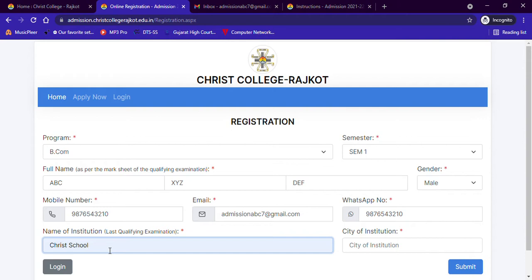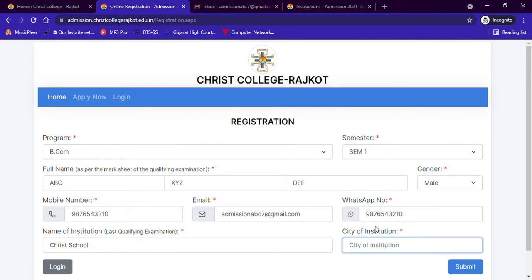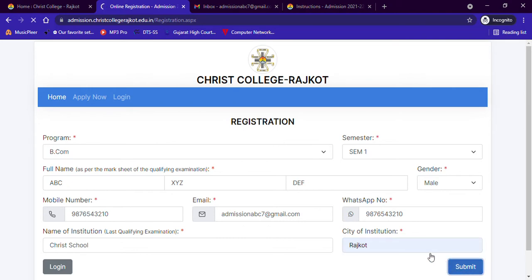College students can enter the name of their college. If you completed your 12th in open schooling, you can write the name of the board, for example NIOS, and then write the city of your school or college. Open schooling students can write 'Open Schooling' in this box. Having filled all these details, click on the Submit button.